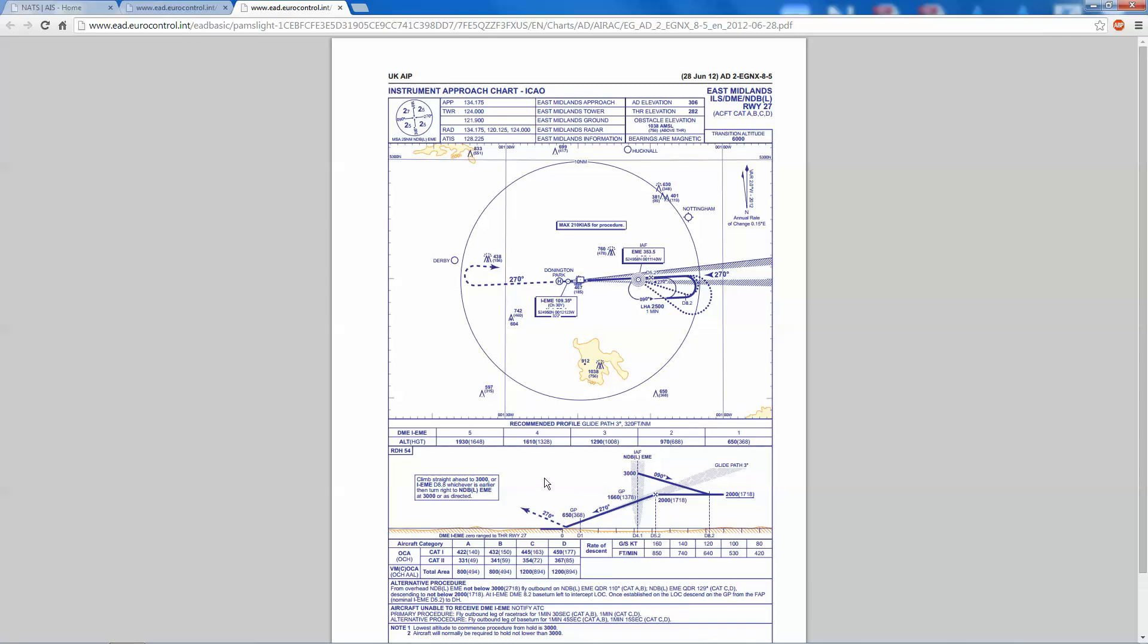With the ILS, the decision height in this example is going to be 200 feet. We're not flying Cat 2 or Cat 3 approaches, this is just a straightforward Cat 1 approach. The threshold elevation up here is 282 feet, so we'd expect 482 feet altitude as our decision altitude. The actual missed approach itself would be to climb straight ahead on a bearing of 270, looking to climb to 3,000 feet or 8.8 miles on the India echo mike echo DME range from the ILS, whichever is earlier. Then you turn right back towards the NDB at 3,000 feet, or as directed by ATC.